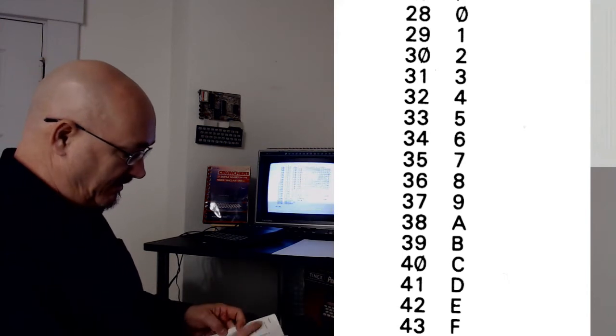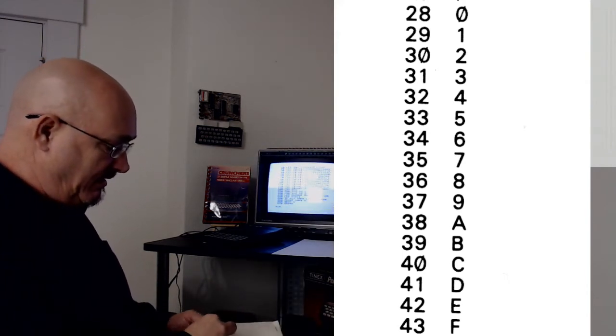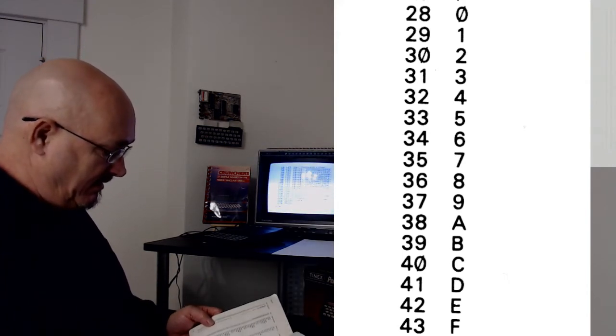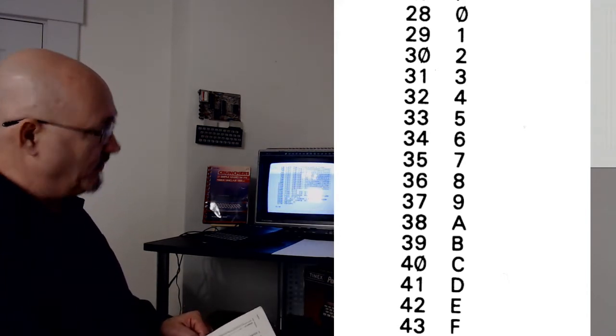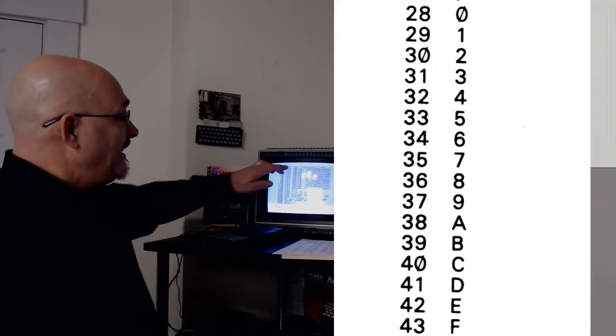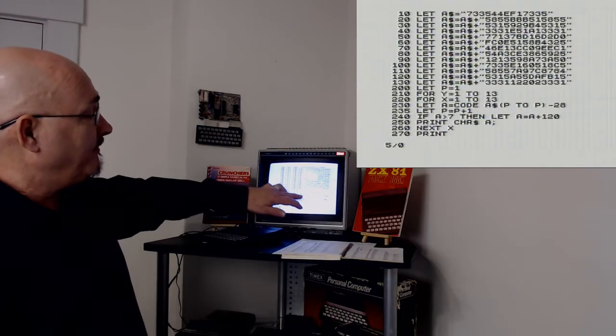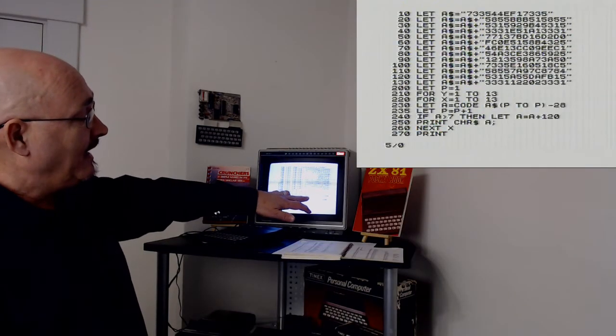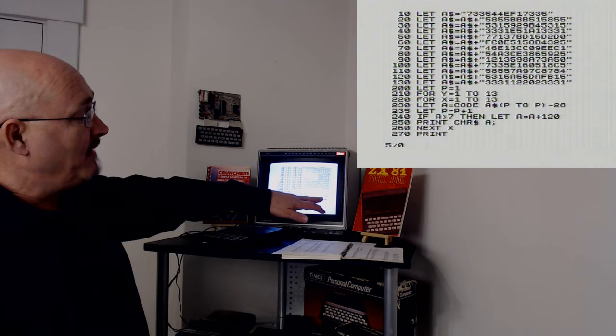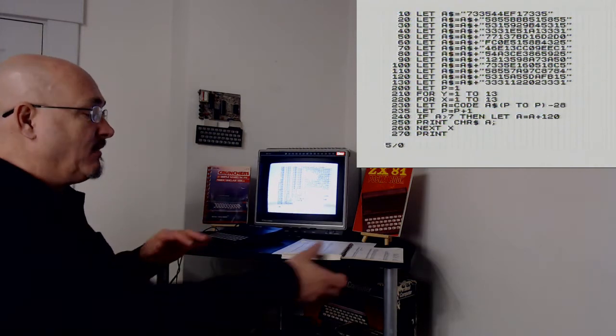In the case of the Timex Sinclair 1000, the number 7 is 35. And then I go through doing the same—35, I'm sorry, I assign it to 35 minus 28. So I bring it down.